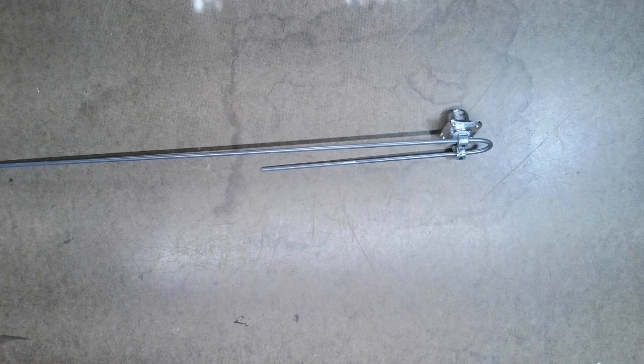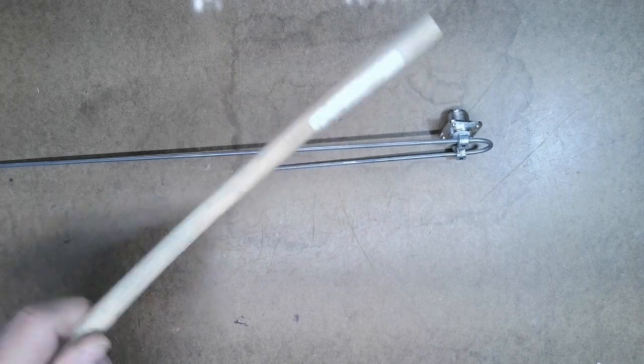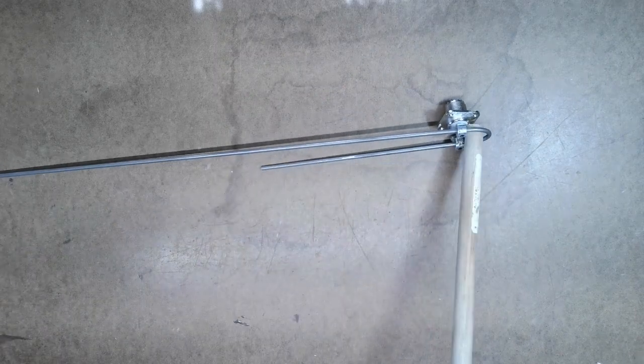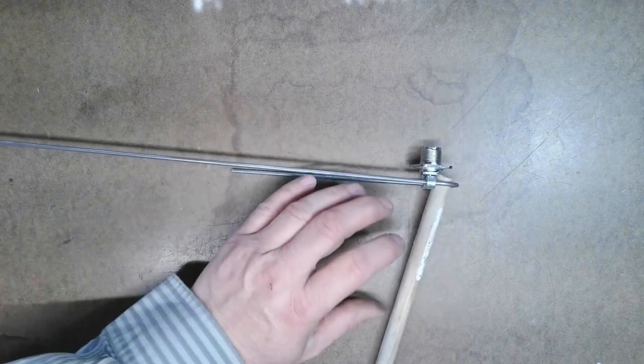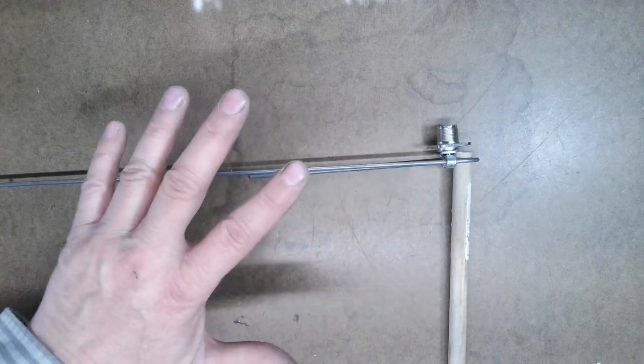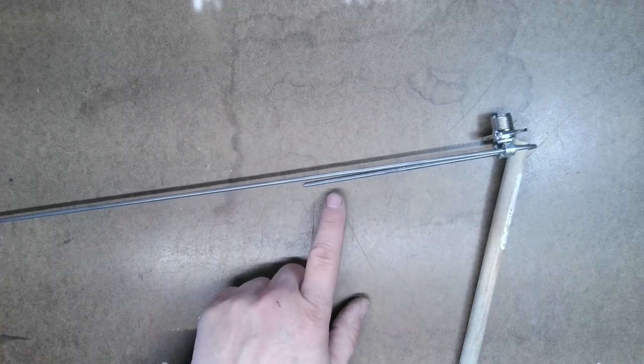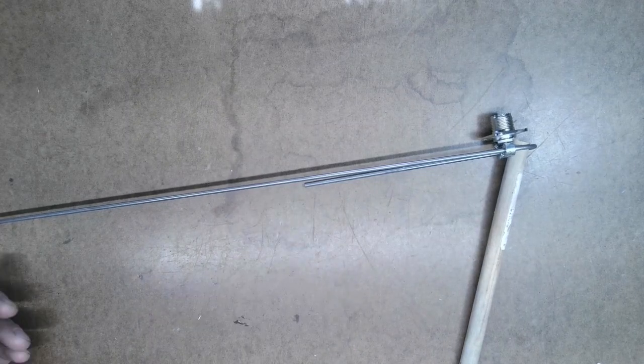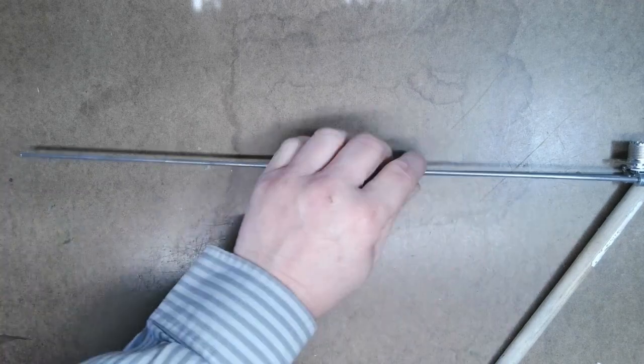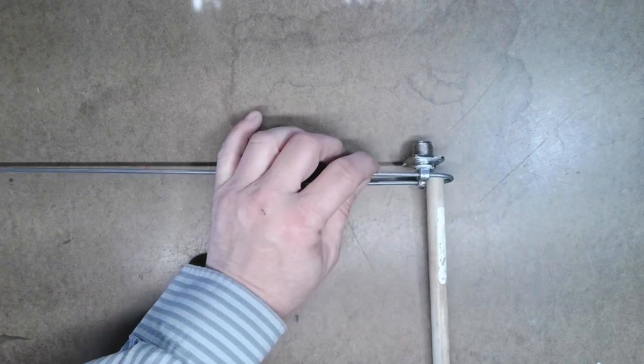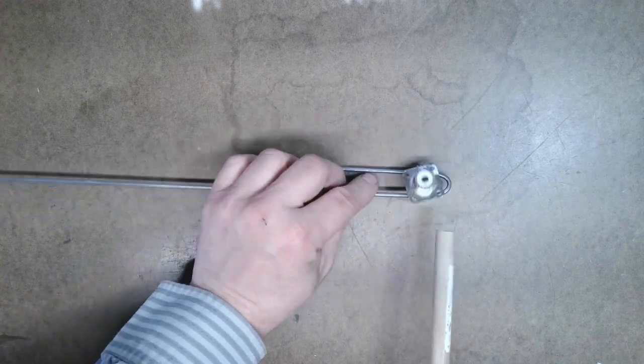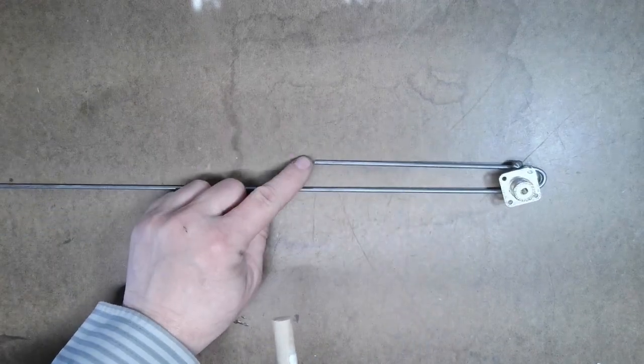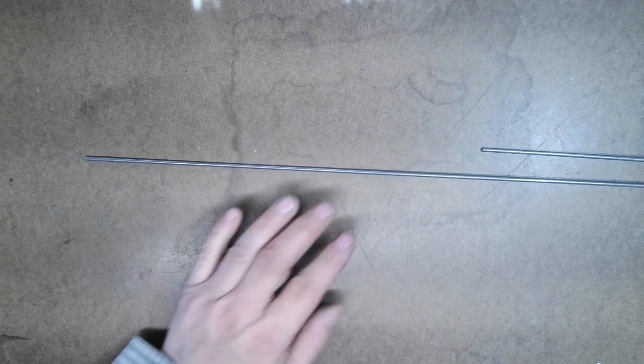When you do this, remember in my part one video I said you have to have a dowel rod because you have to bend this steel rod. What I suggest you do is don't try to measure it and cut it. Do the bend first, then come back and measure your length and cut them accordingly. The bend's not real crucial, but do the bend first, then come back and cut the lengths you need. That's what I would recommend.